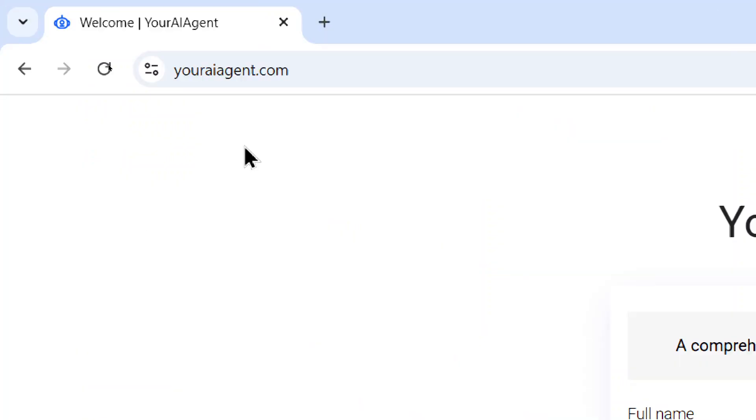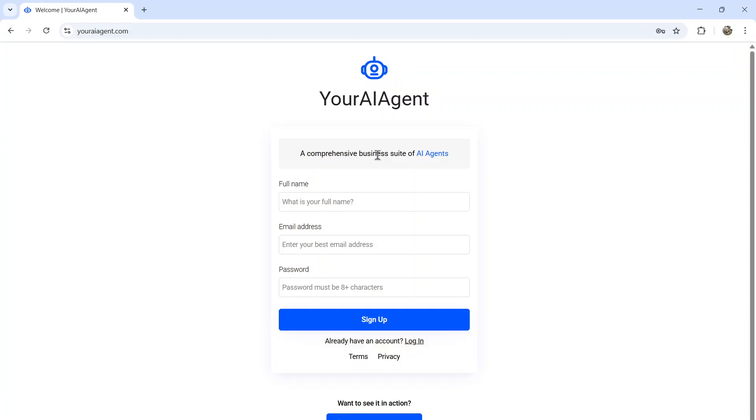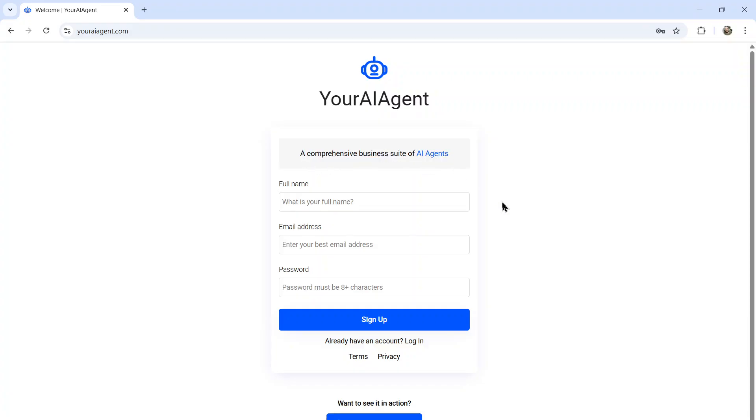First, head on over to youraiagent.com. Your AI agent is a comprehensive business suite of AI agents. It's a web app that I'm building live on this channel, and we're trying to create AI agents for everything in your online business. So enter your name and email address, password, and then click sign up.